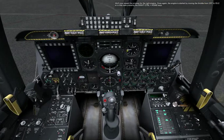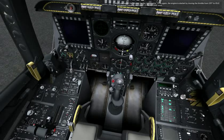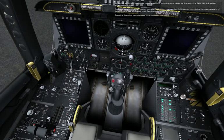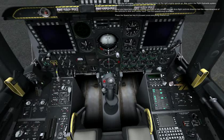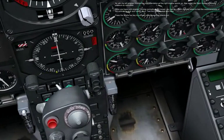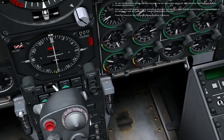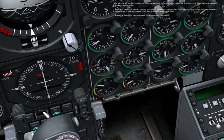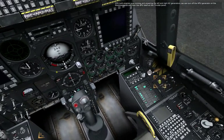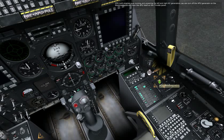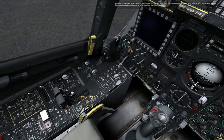We'll now repeat the process for the right engine. Once again, the engine is started by moving the throttle from off to idle, or in this case pressing the right control plus home keys. As with the left engine, monitor the instrumentation as the right engine spools up. Also watch the right hydraulic system pressure to normalize. Once you have both engines running normally at idle power, you can do a flight controls check to test the responsiveness of the controls to stick and rudder input. Test the speed brakes and flaps. Press the spacebar key to proceed once everything checks out.